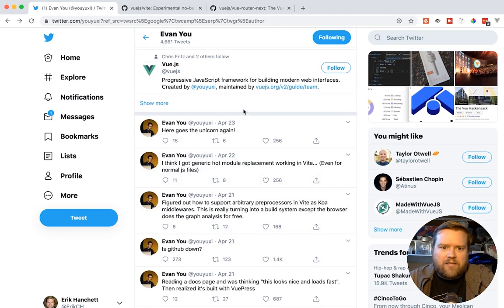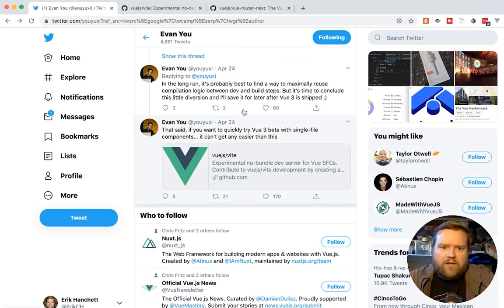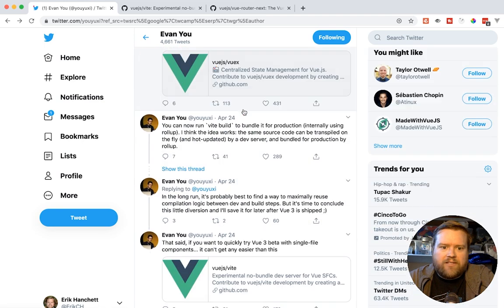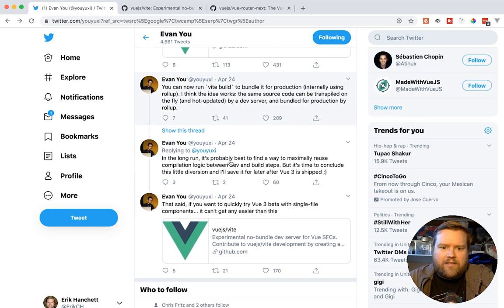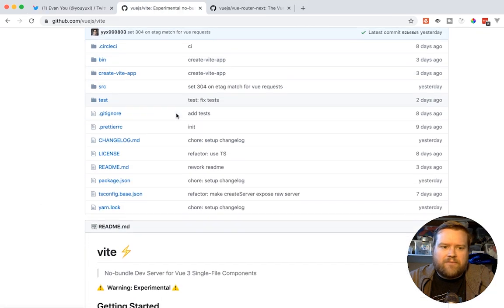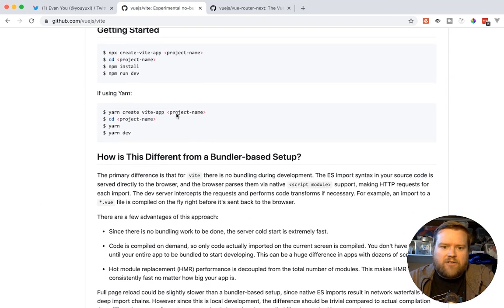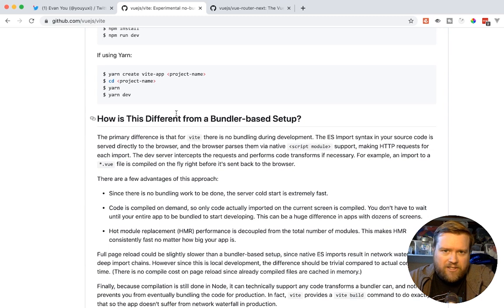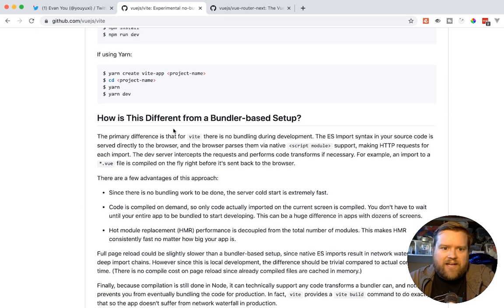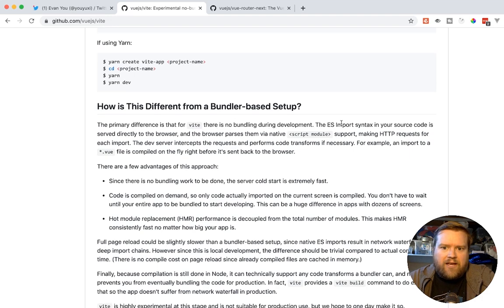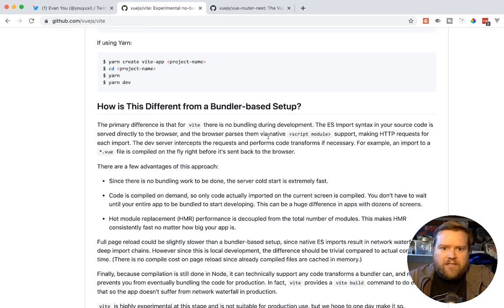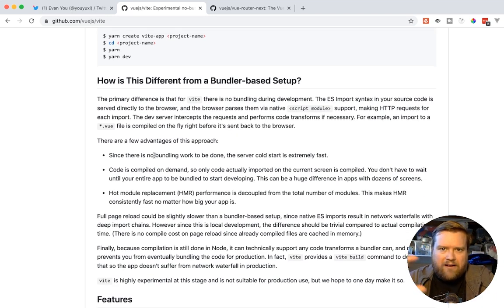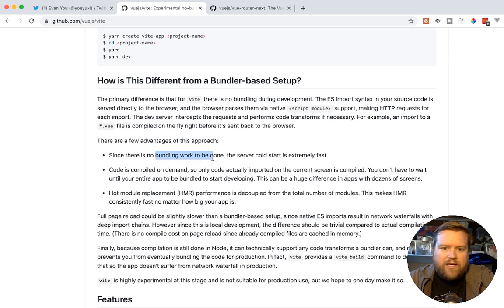And then he actually talks a little bit more later on how he created a build command for it, and yeah, it's pretty neat. Now, if you're not familiar with this no-bundler, essentially, you're not using something like Webpack, and he actually does a pretty good explanation of what that means. So with this Vite, the primary difference is that there's no bundling during development, and the ESM import syntax in your source code is served directly to the browser, and the browser parses them via native script module support.